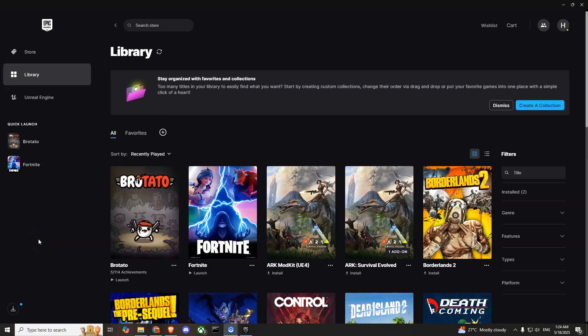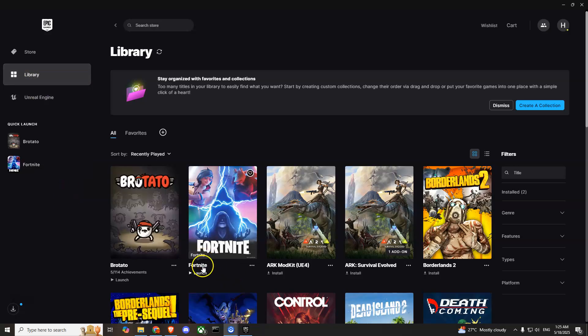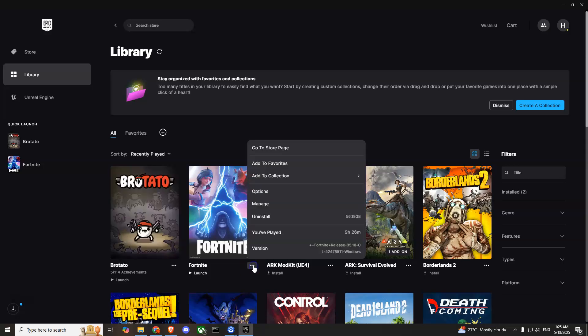Hello guys, the first thing you should do is launch Epic Games Launcher and then go to Library until you see Fortnite. Search for it and then you'll see this three dot button.